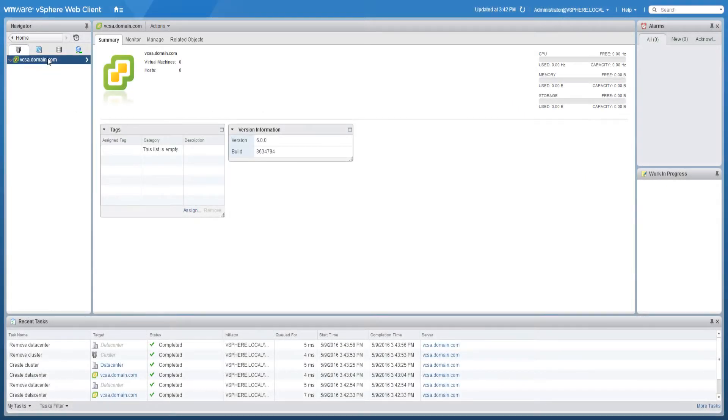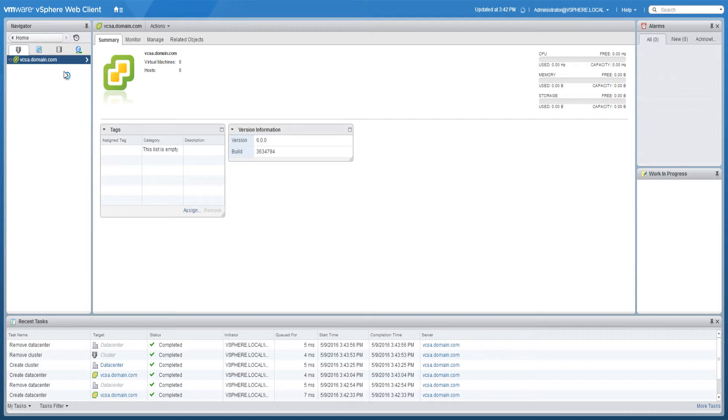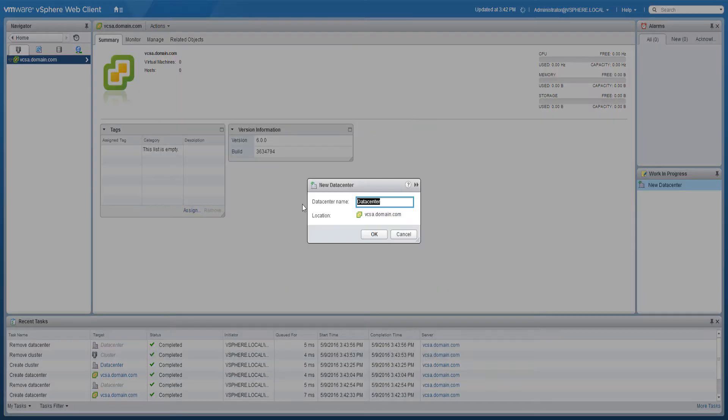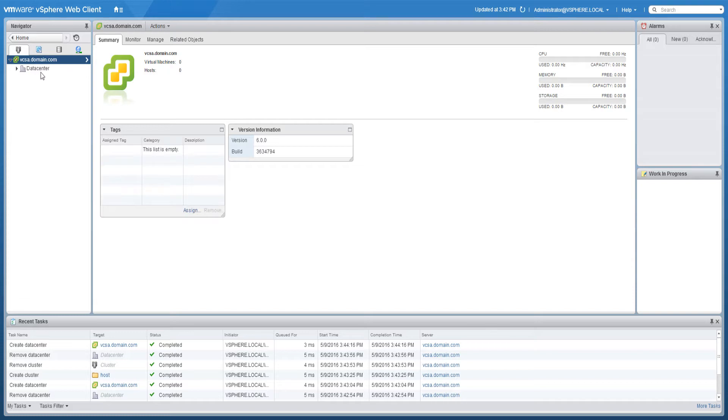To create a data center in the vSphere web client, navigate to the vCenter server object. Right-click the vCenter server object to see the list of available actions. Select new data center, name the data center, and click OK.